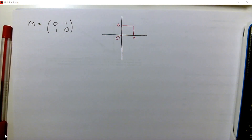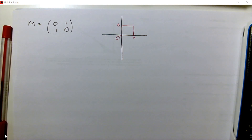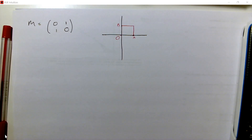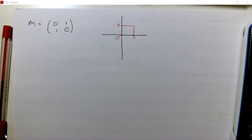I'm going to go through invariant points and lines of invariant points and invariant lines. I'm going to do a few examples of finding those for matrix transformations in 2D.